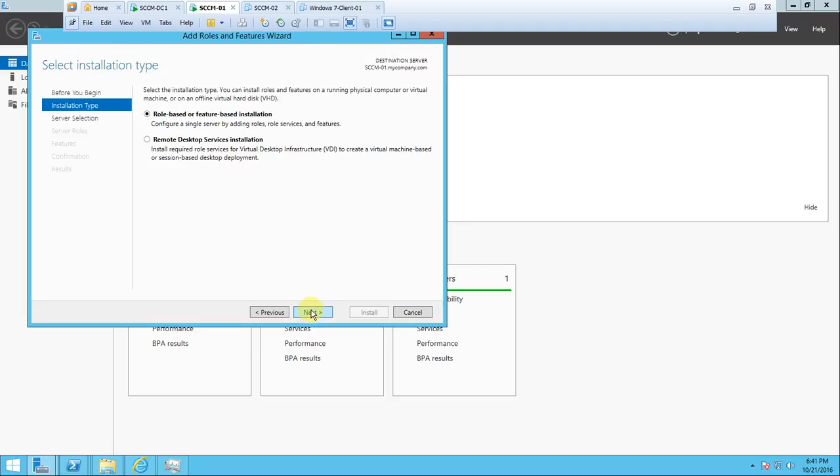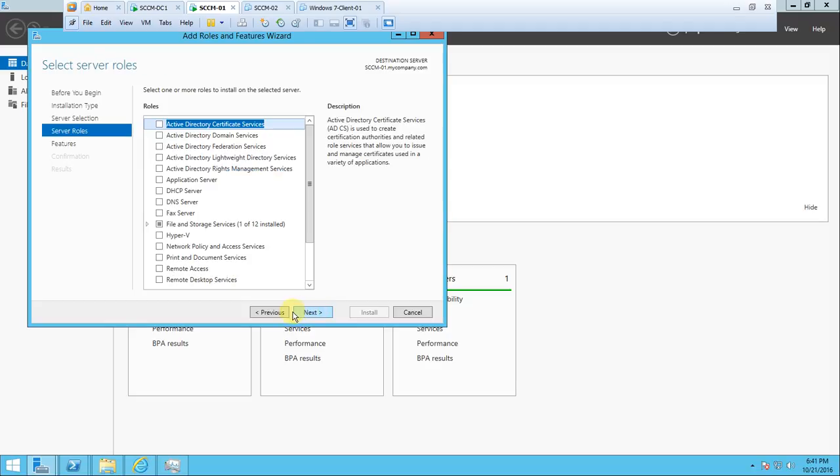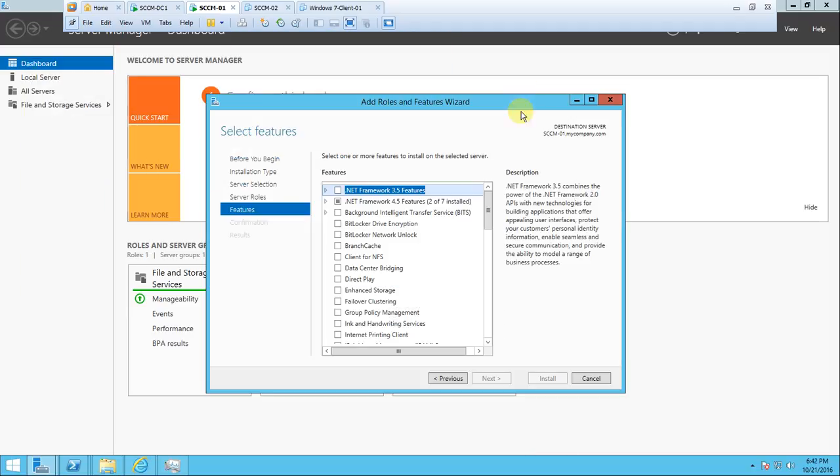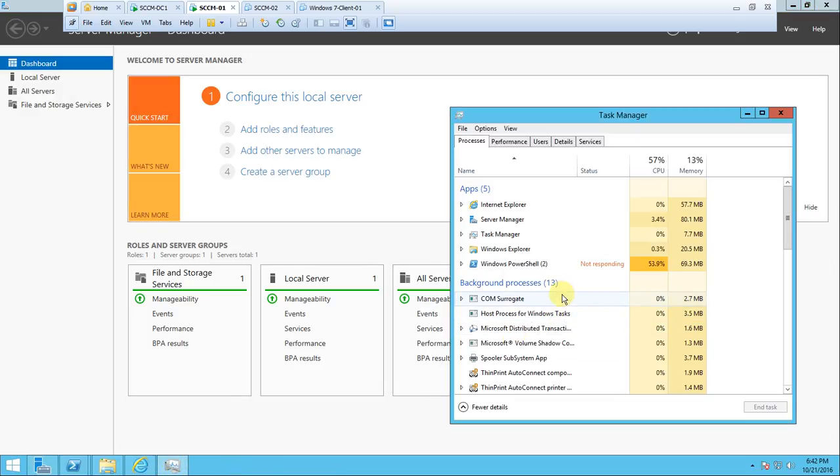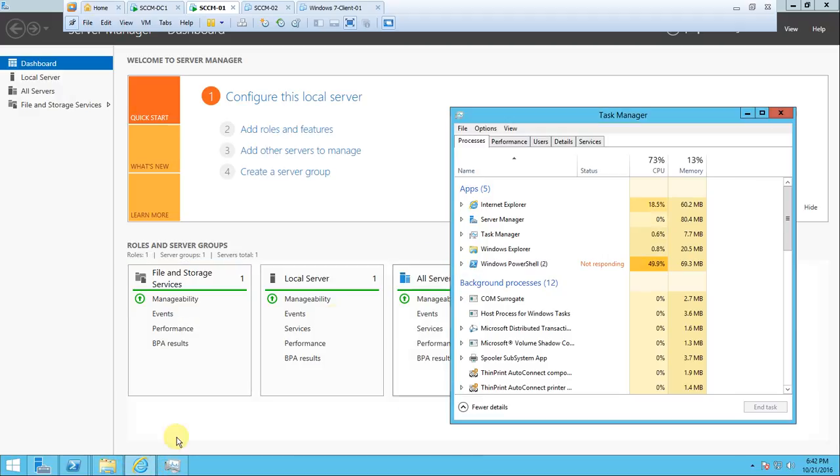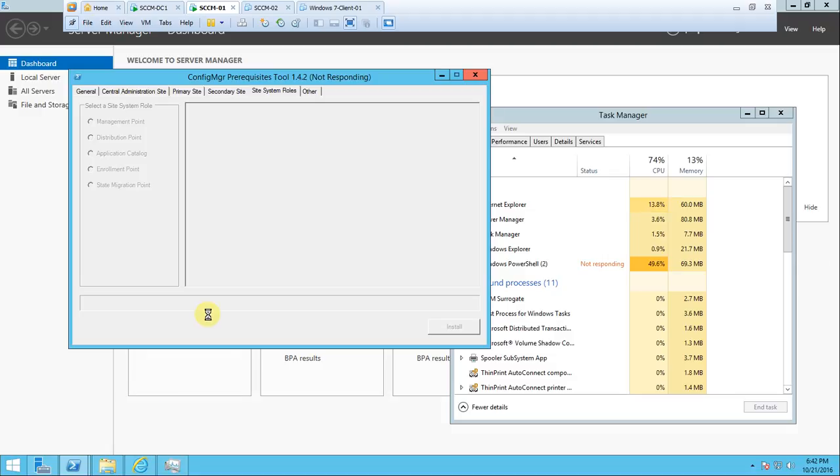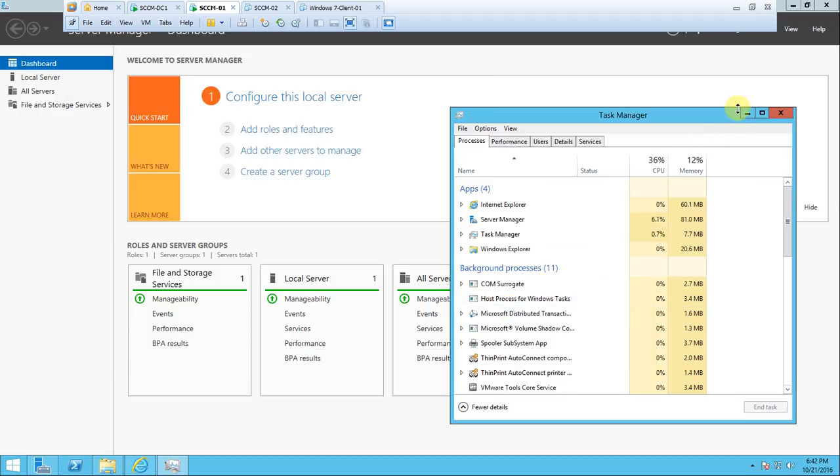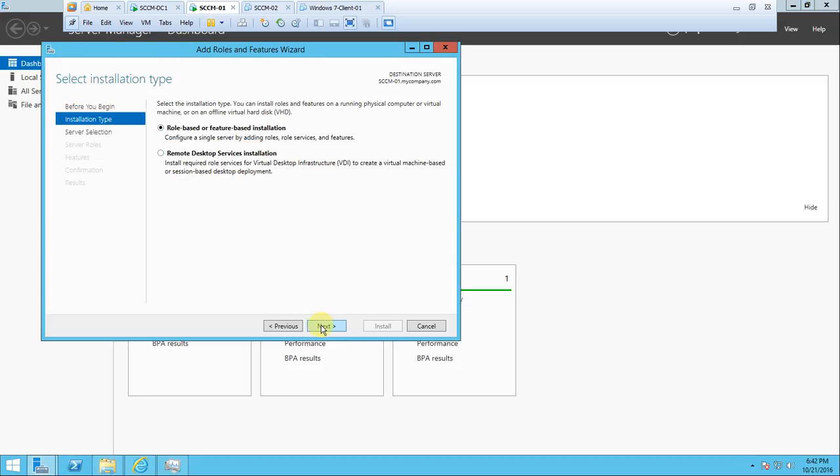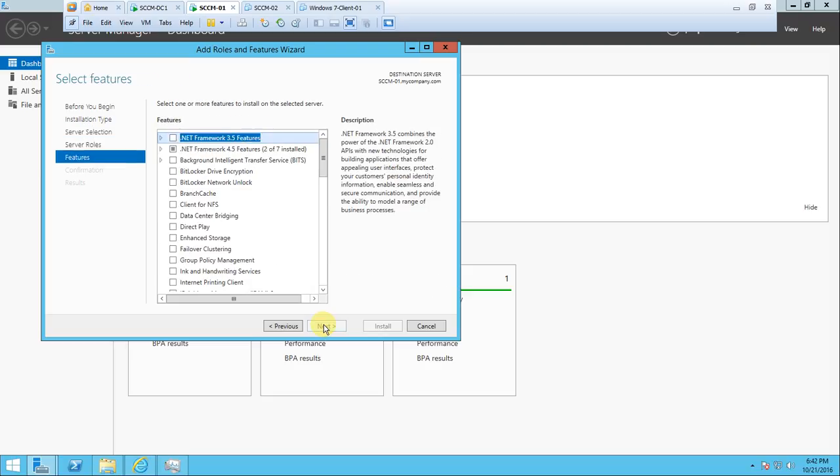Otherwise, we can do one thing - let's open Configuration Manager. If you check over here also, you can get to know if it has already started the installation behind the scenes. Then you cannot do all these things. Let's see - Add Roles and Features, next, next, next, next.